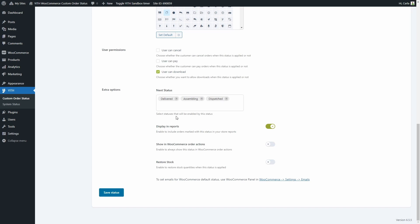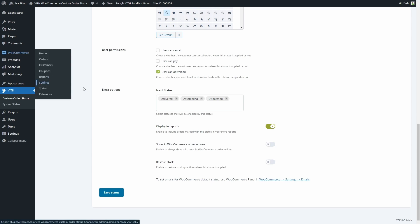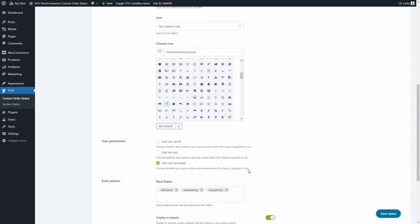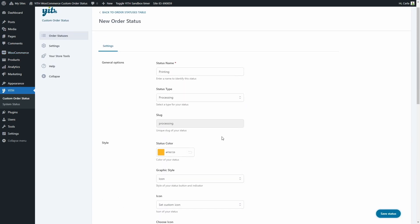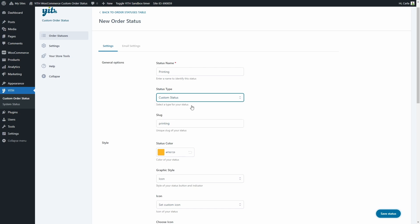Then we have the option to display orders marked with this status in the store reports, to show the status in WooCommerce order actions, and to restore stock quantities when this status is applied. Again since this status is overwriting a WooCommerce default status, we would need to edit the email that is sent when orders get this status in WooCommerce settings emails. But let's change it again to custom status to show you the email settings we have right here.